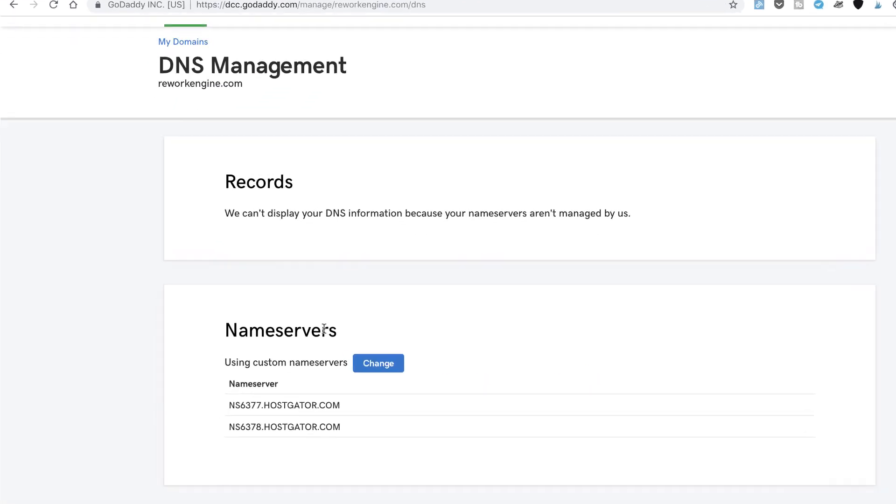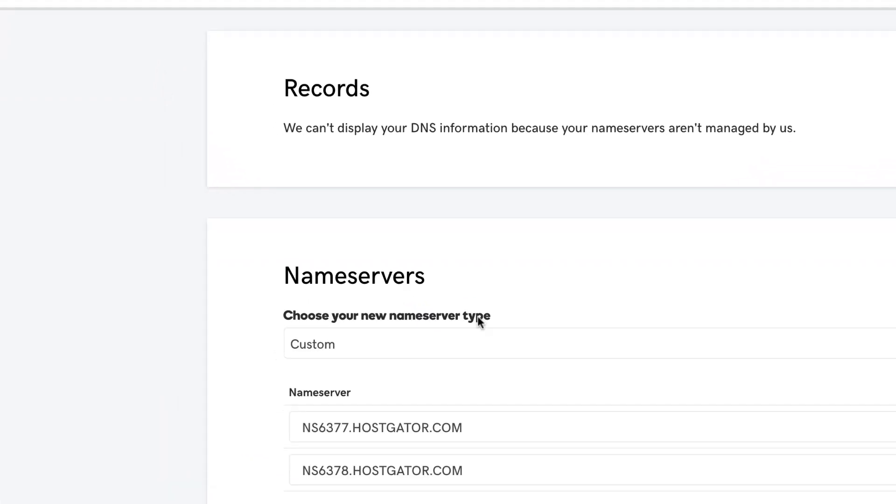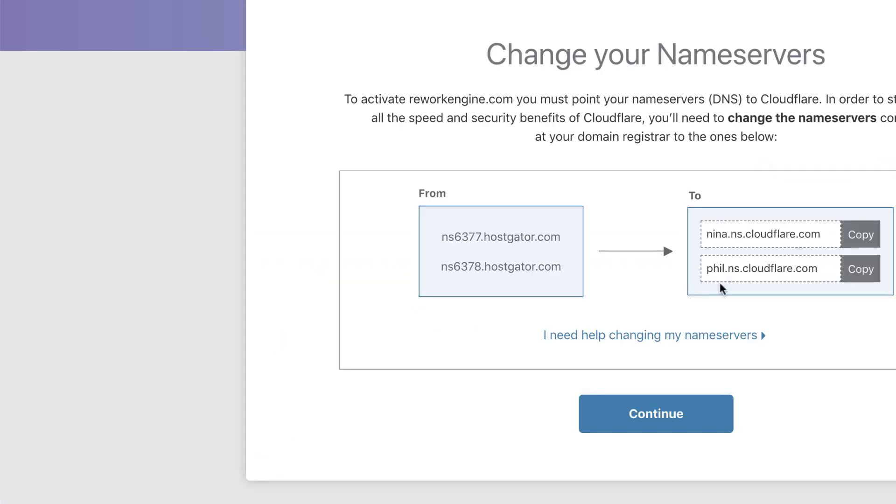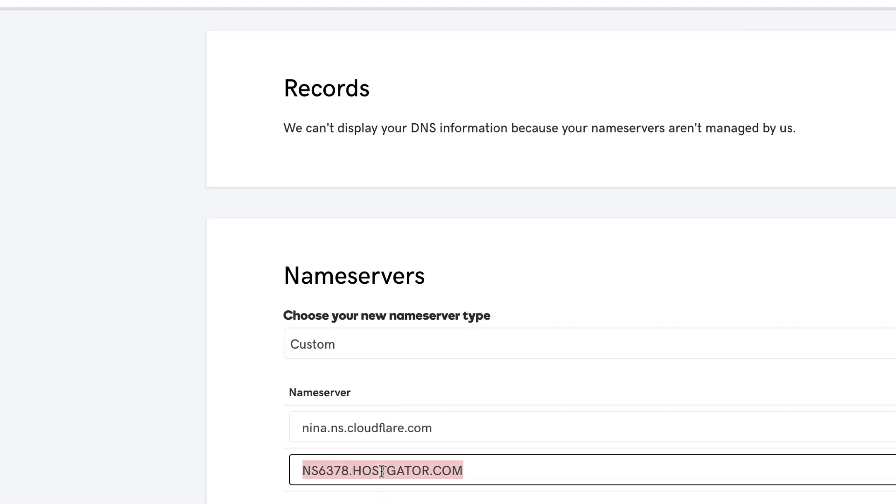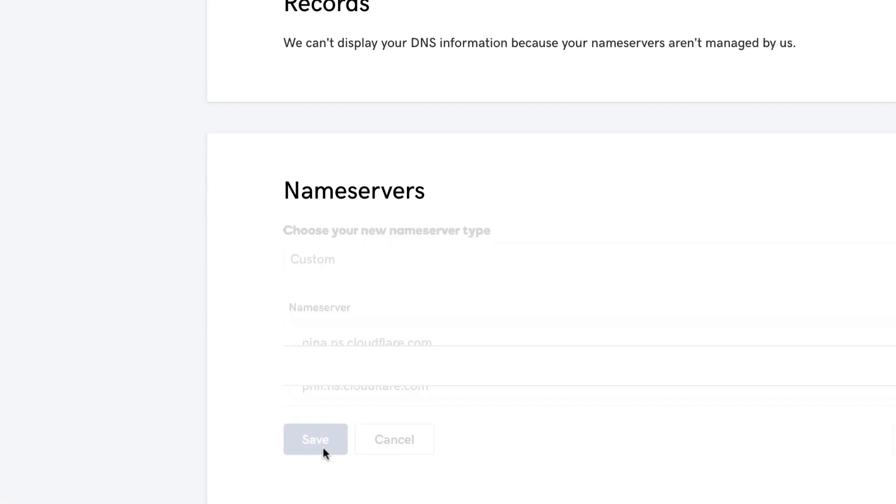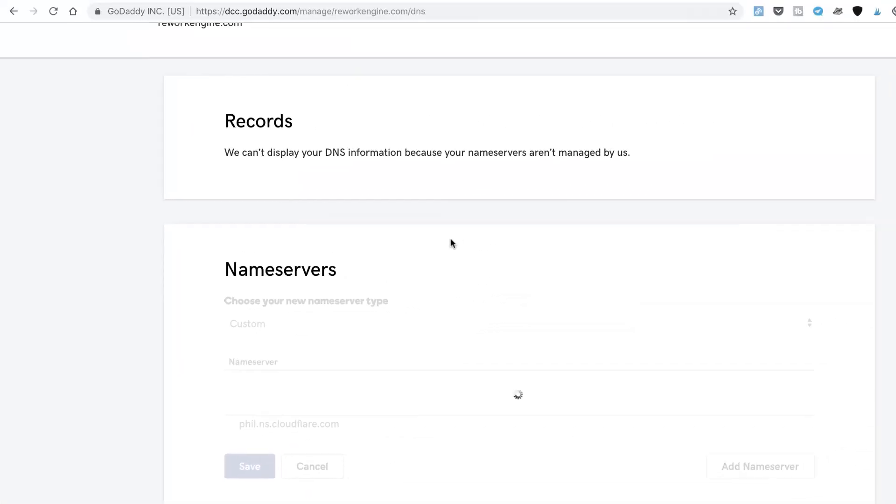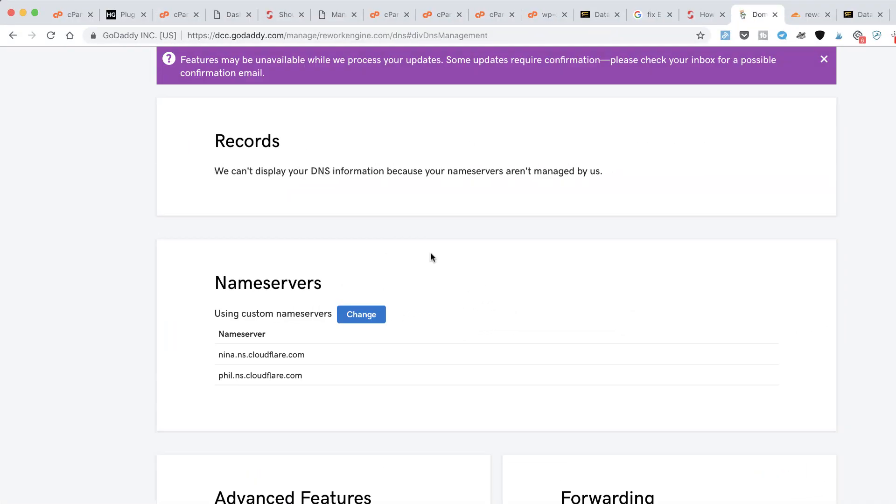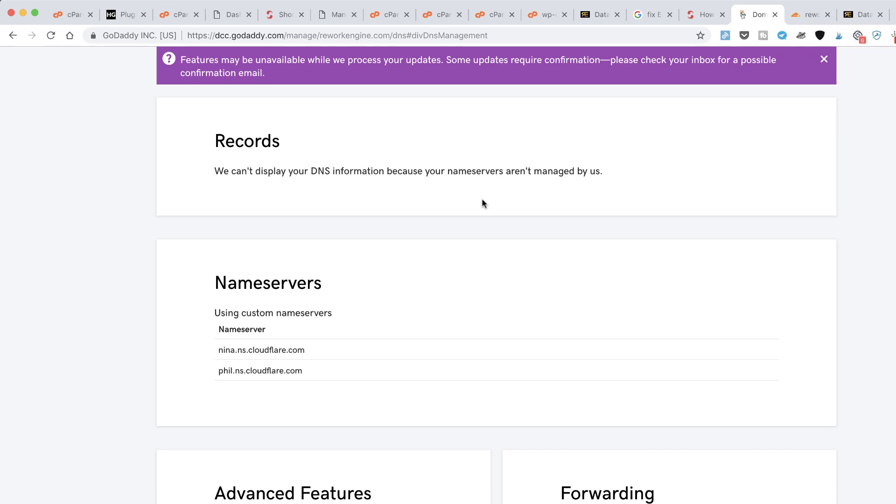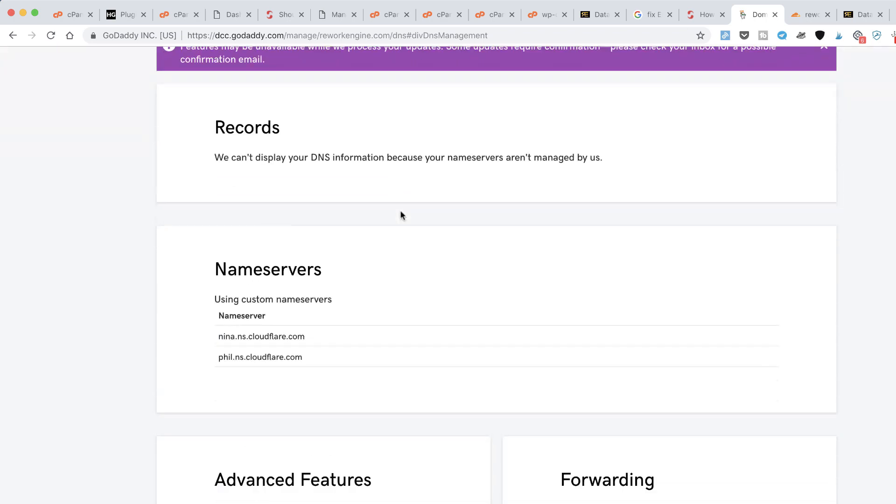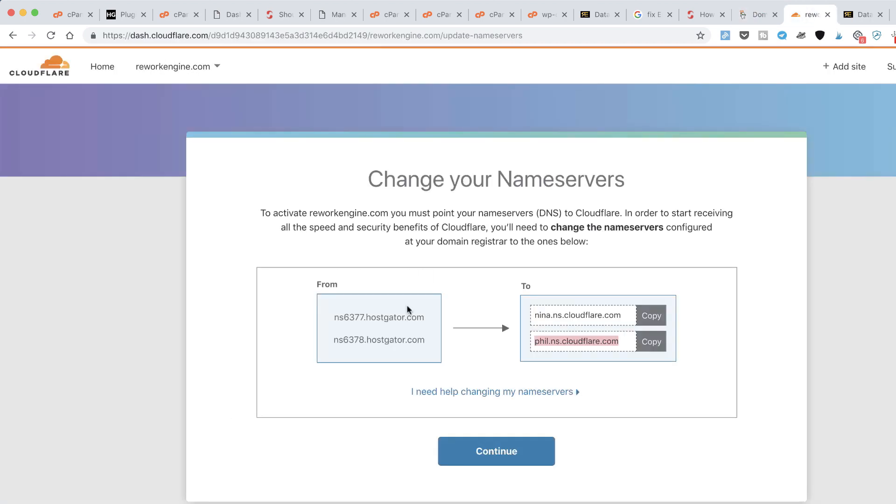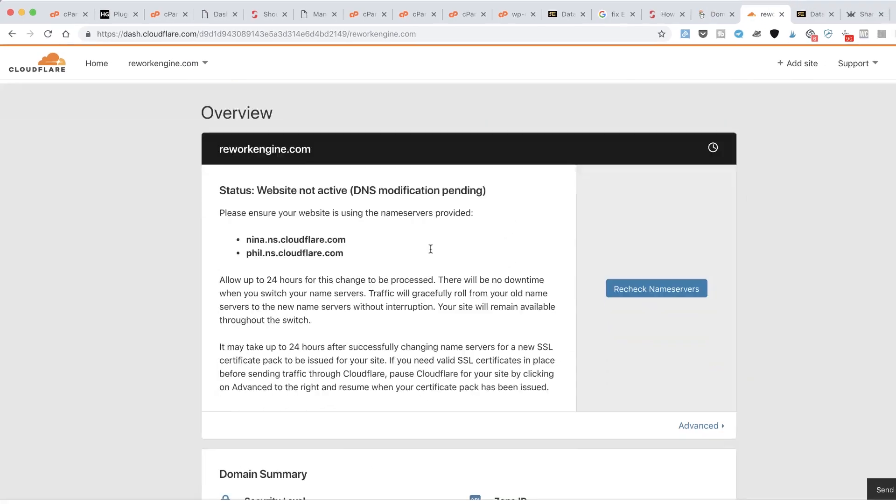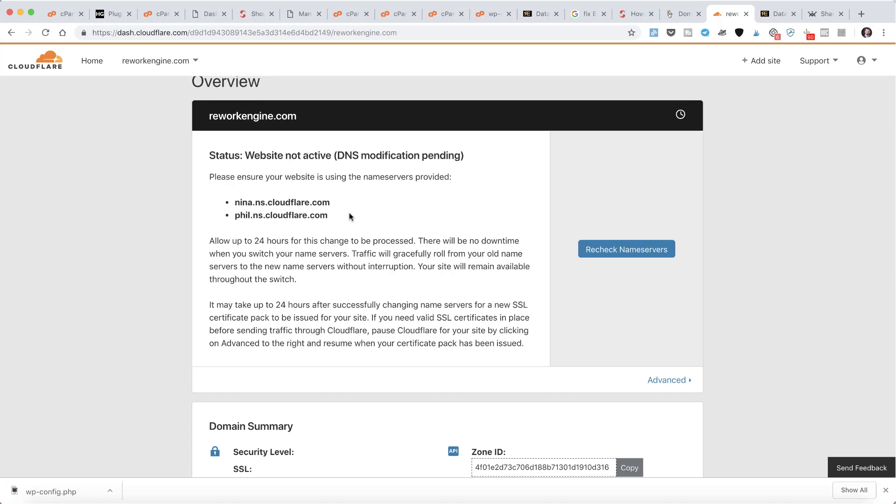If you see something that shouldn't be there or something you want to add, you can do it here. In most cases, it just works by default. Now click on Continue, and these are the new nameservers I need to change. I just click on Change here, add the new nameserver, and save. Since we're using GoDaddy, check your inbox for possible confirmation emails.